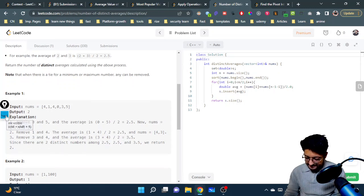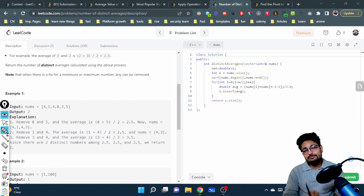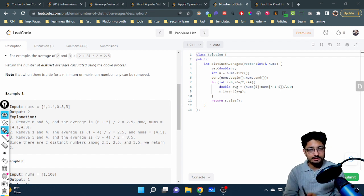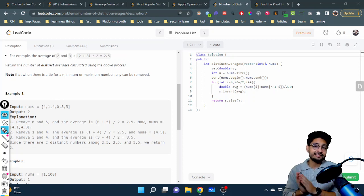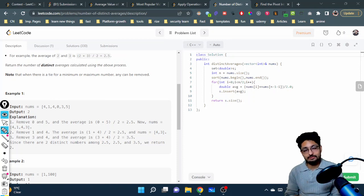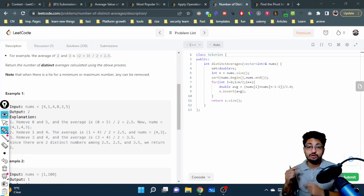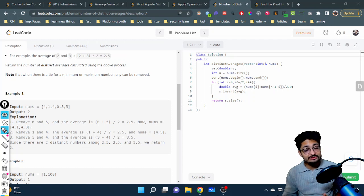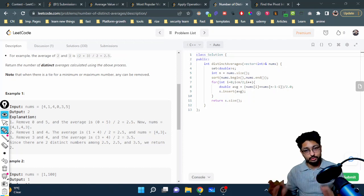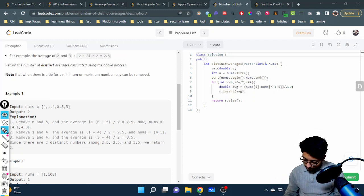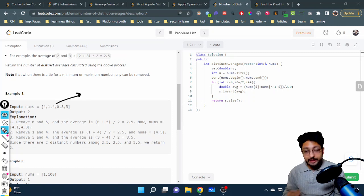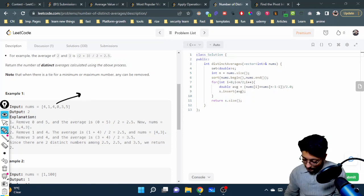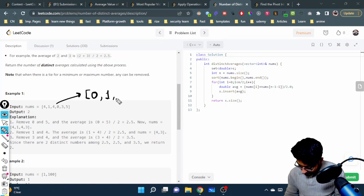You have to find the maximum and minimum element in nums and remove that, then find the second maximum and second minimum, remove that, third maximum third minimum, and so on. This helps us understand that we have to sort this whole array. If you sort this array, it will become like this: 0, 1, 3, 4, 4, and 5.